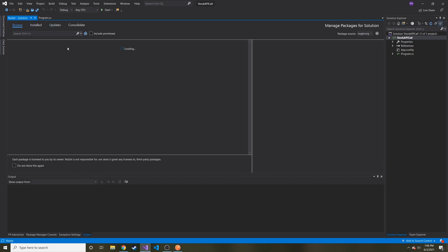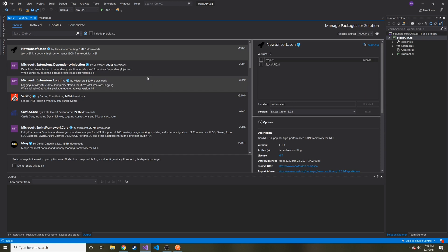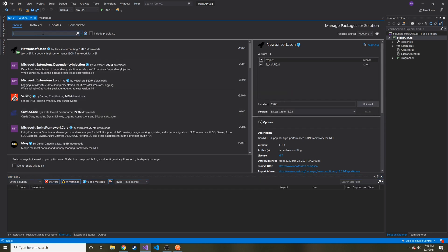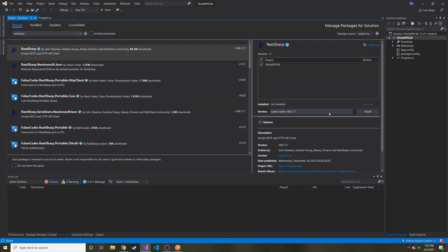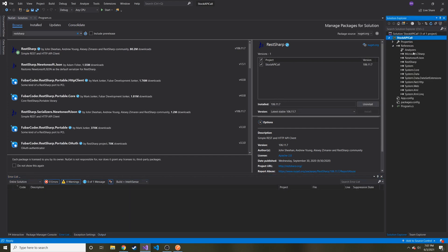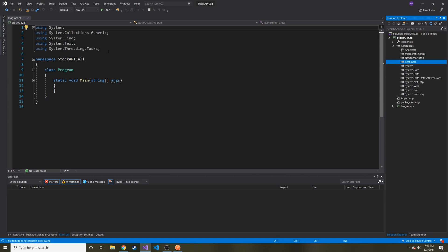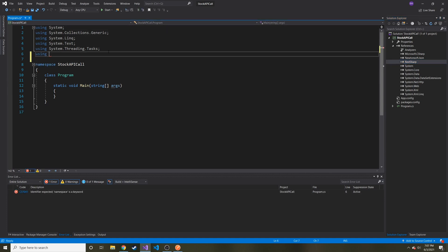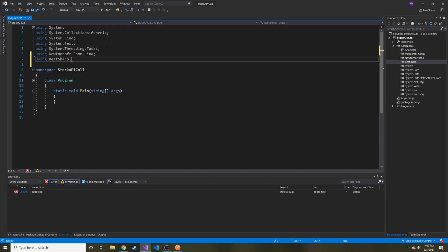Newtonsoft is already showing up here — that's the JSON package we want, so I'll install it. Then we'll search for RestSharp and install that one too. Both are now visible under References. I'm going to add using statements at the top: 'using Newtonsoft.Json.Linq' and 'using RestSharp'.